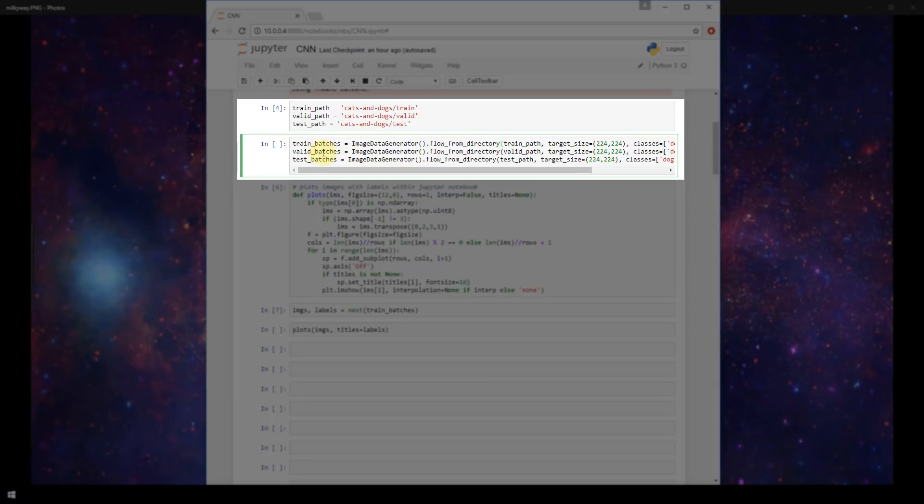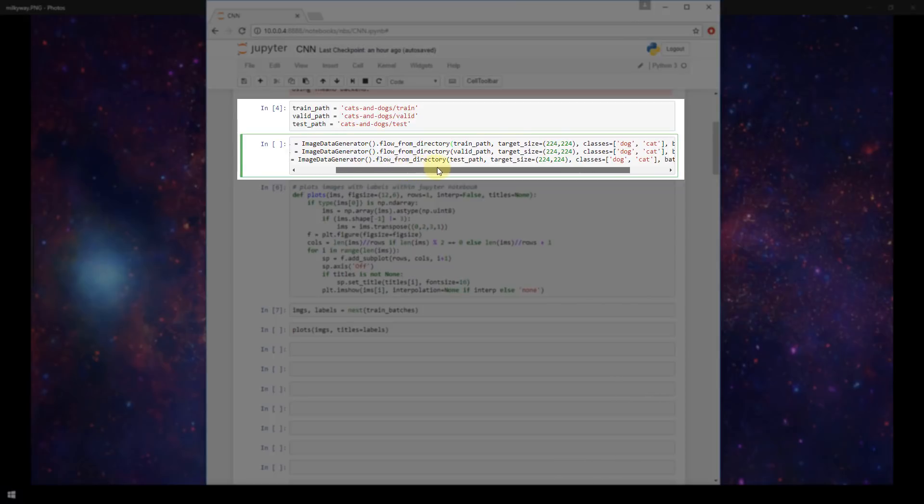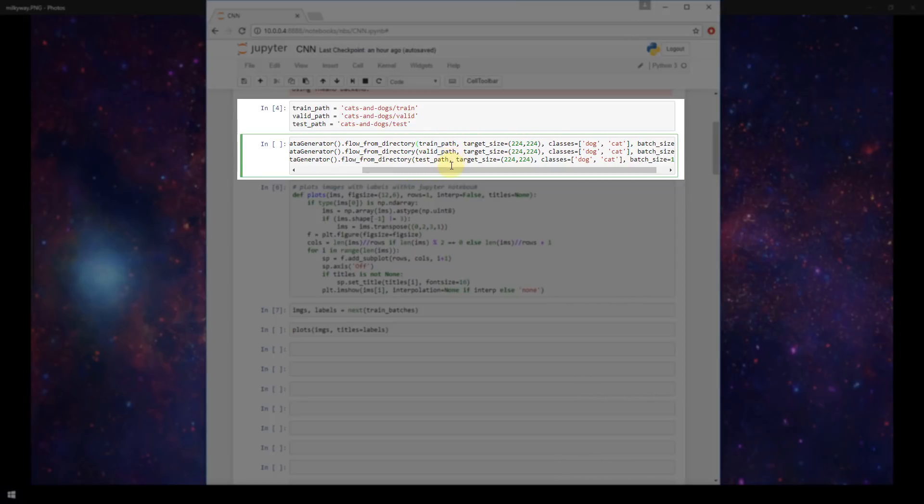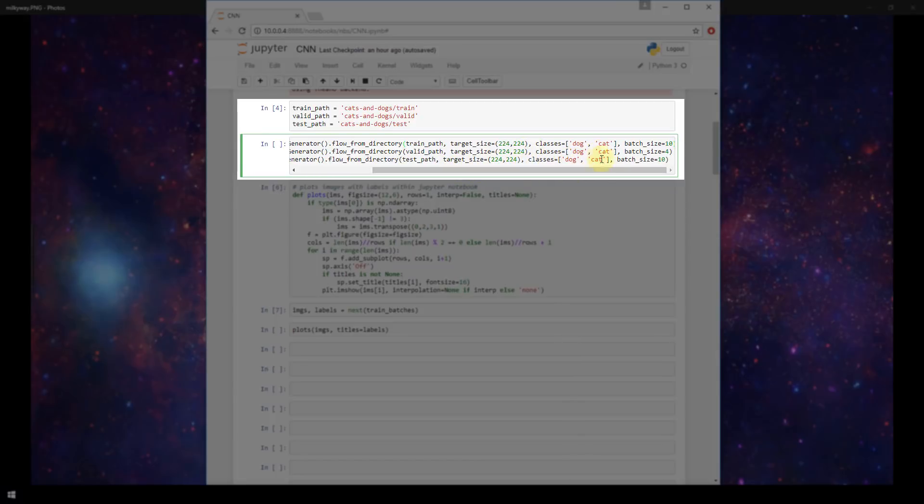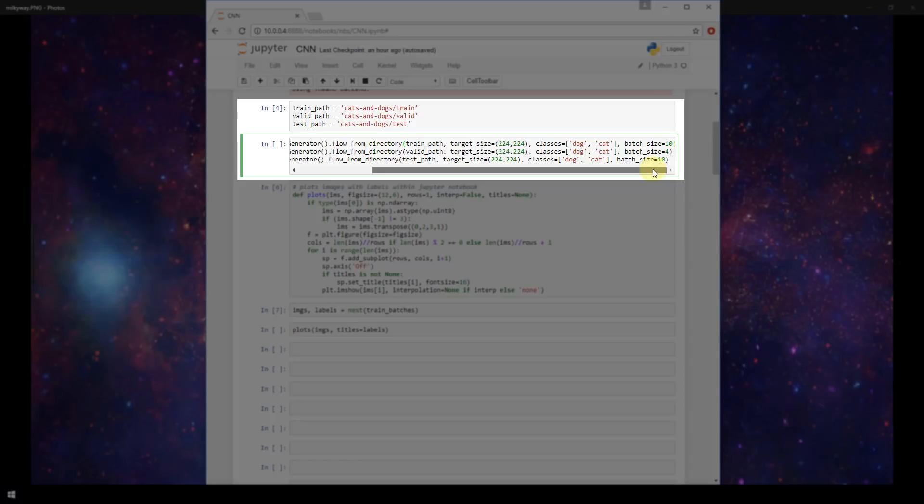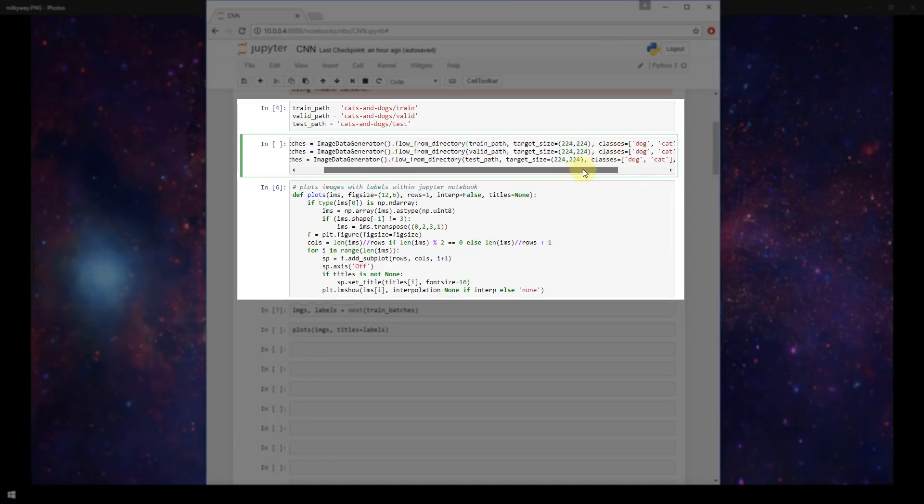You also want to do the same exact thing for your validation set and your test set. Here I made variables valid_batches and test_batches. I'm calling the exact same image data generator flow_from_directory, except I'm passing my valid_path and test_path respectively. Same target size because we're dealing with the same type of images, same classes obviously. Then my batch sizes, I did change them up a bit because I have different numbers of photos within my target directory. I'm just changing my batch size accordingly to what makes sense for my particular example. Yours will differ depending on what type of data you're working with and how much data you're working with.